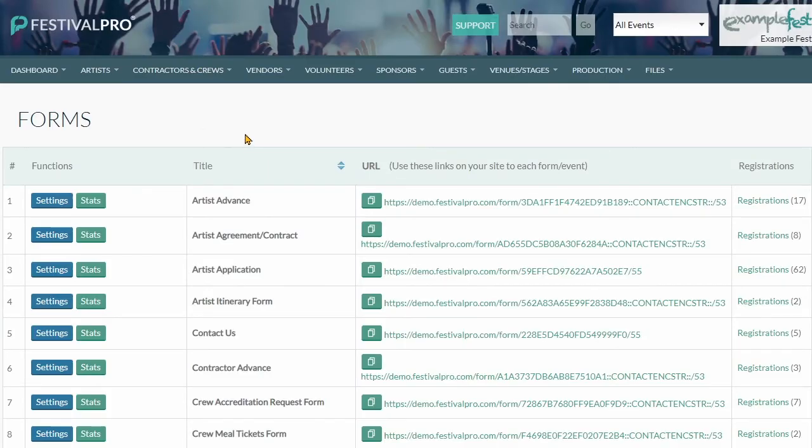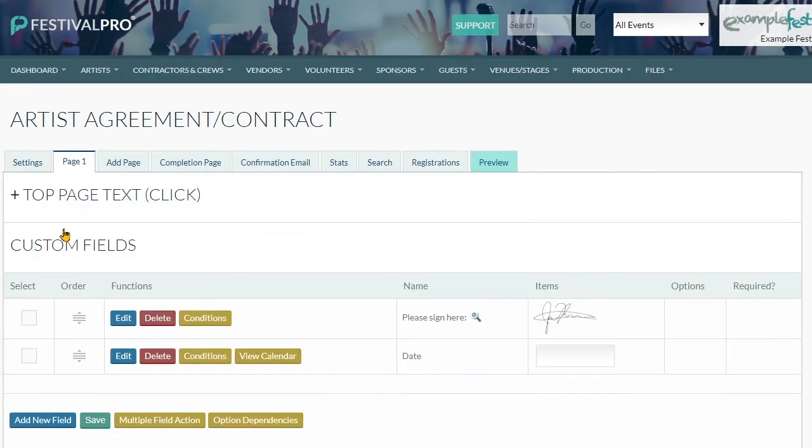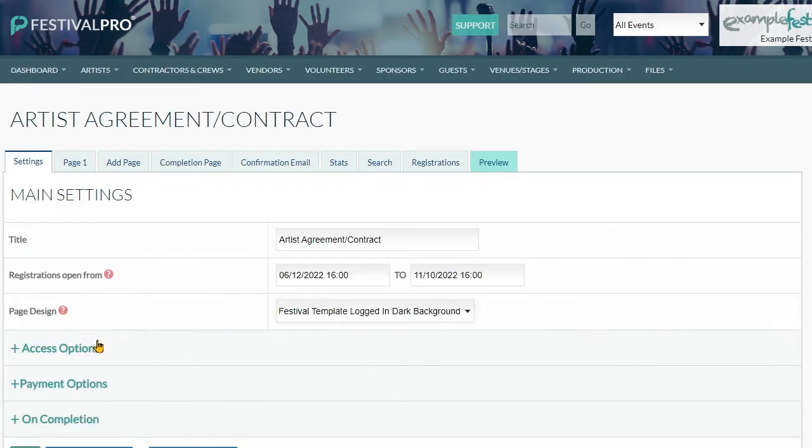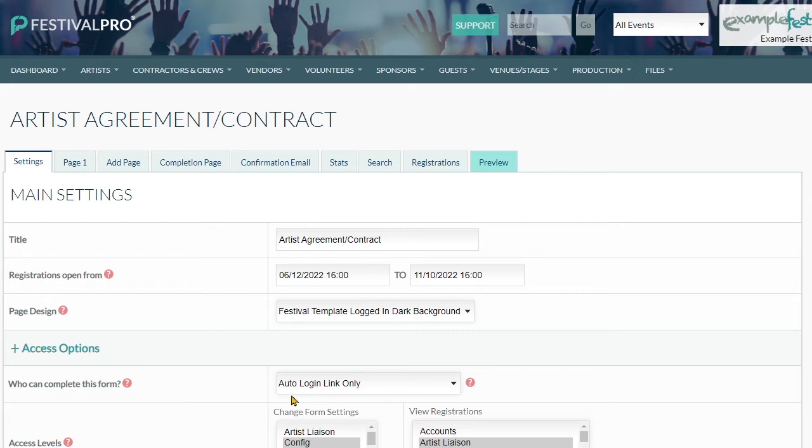You want to be making sure you're using auto login links anytime that you are using a form with access options auto login link only. Do check these two things out if your form isn't working correctly or people are saying they're not able to submit.